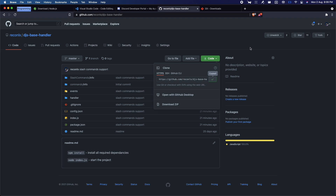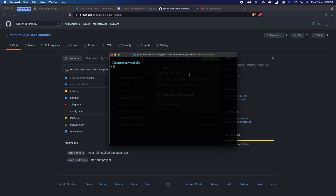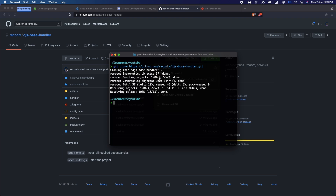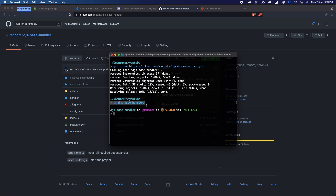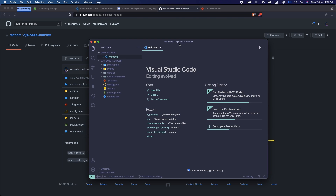Just copy the link once again, open your terminal, type git clone, and then pass in the link. Hit enter. Once it's done downloading, do CD into the folder you just cloned, and then use 'code .' to open it with Visual Studio Code.